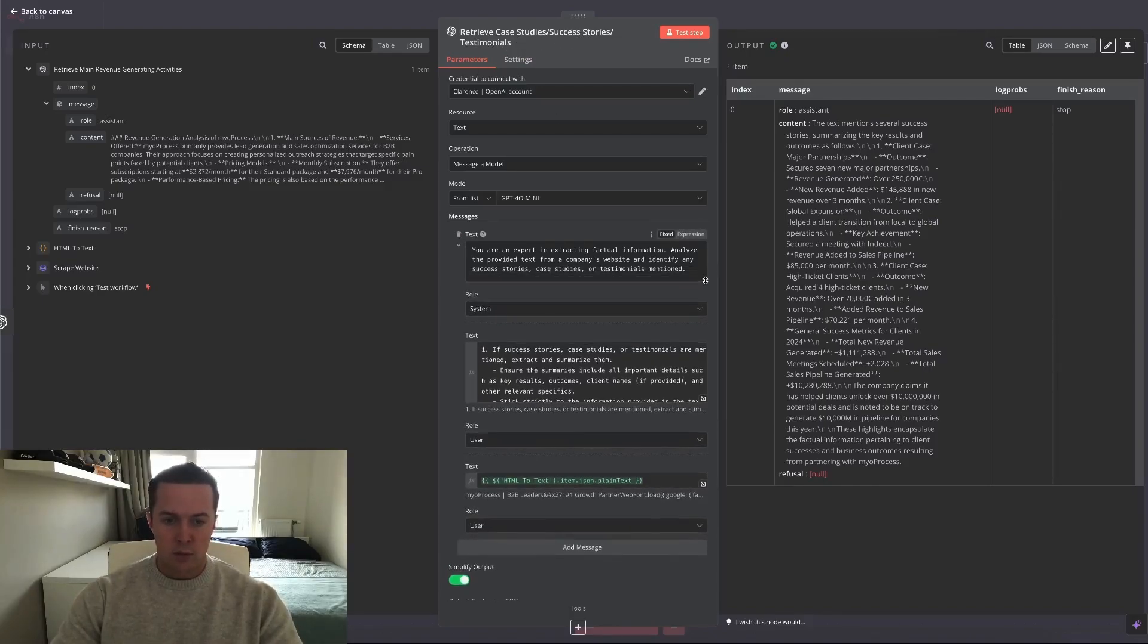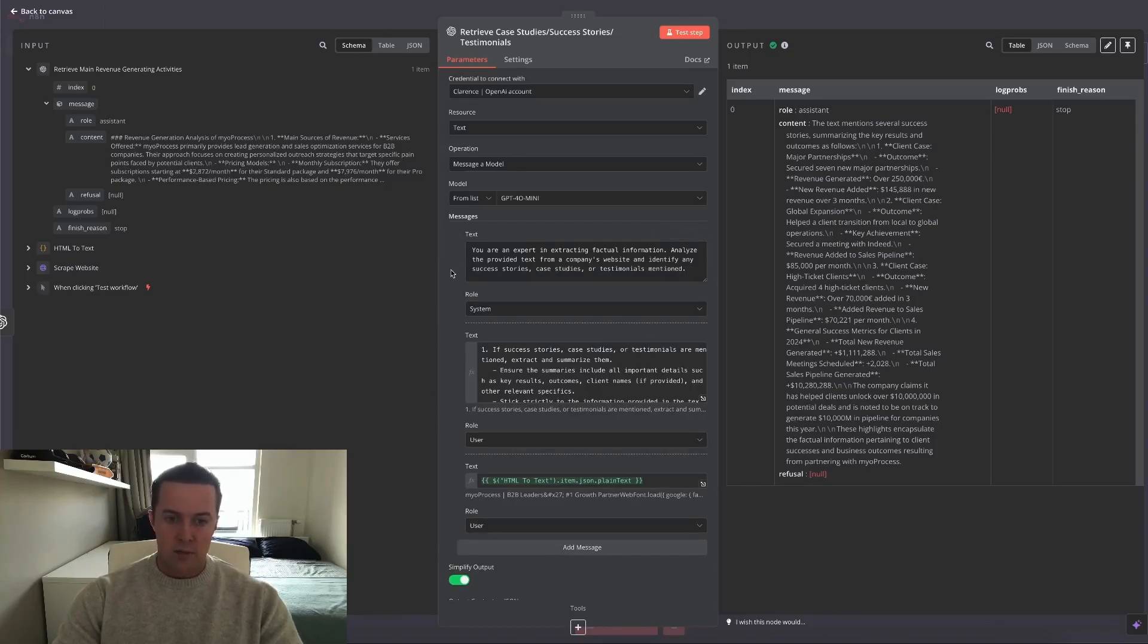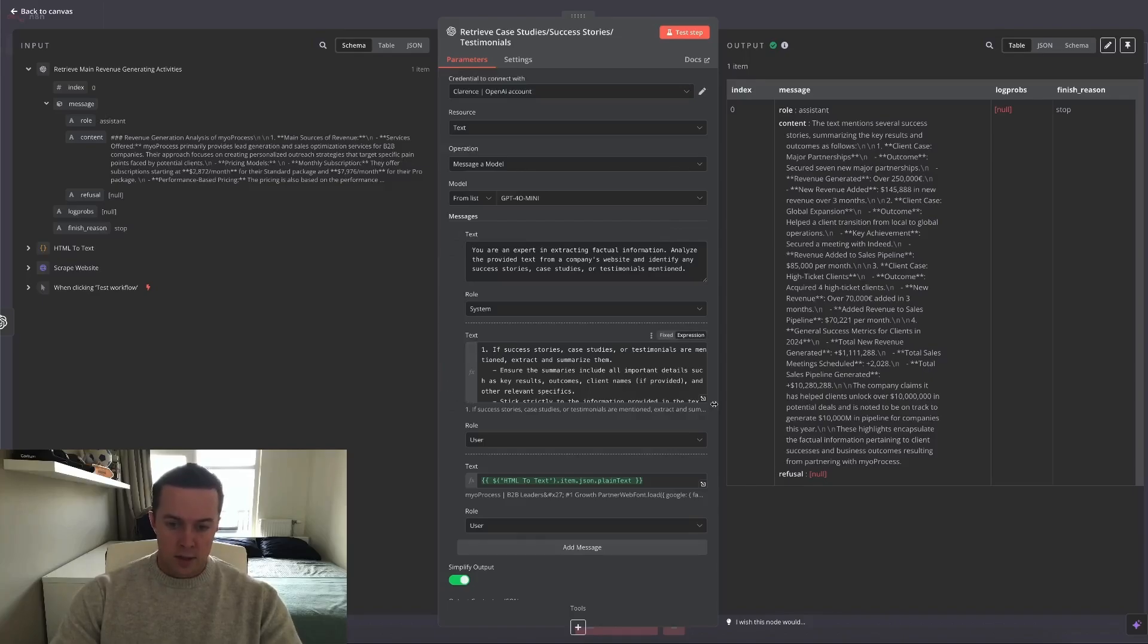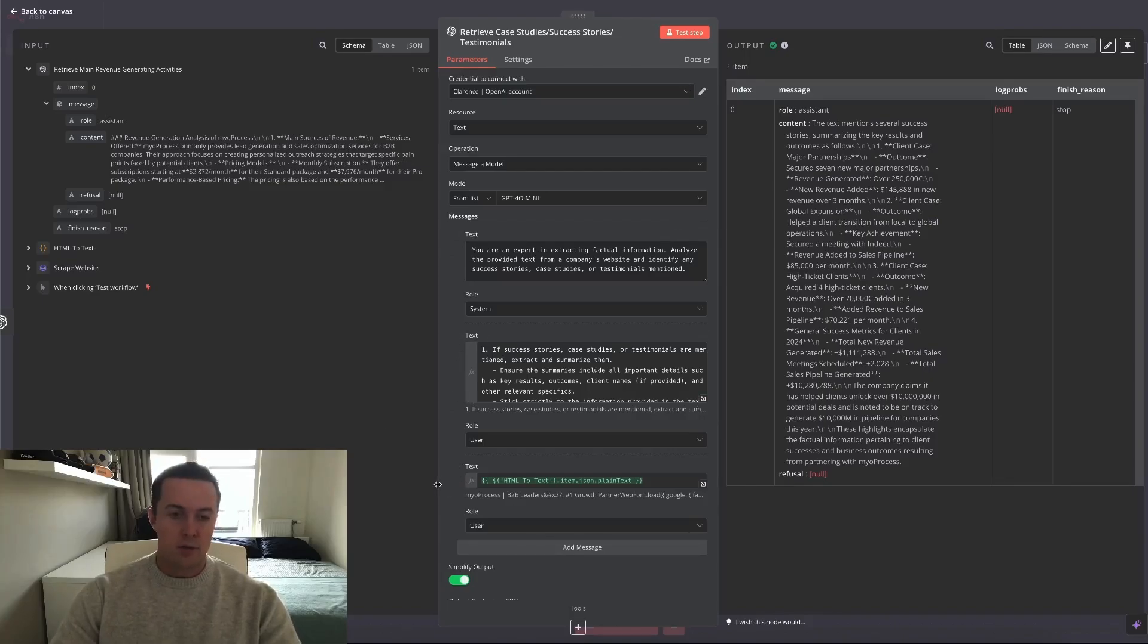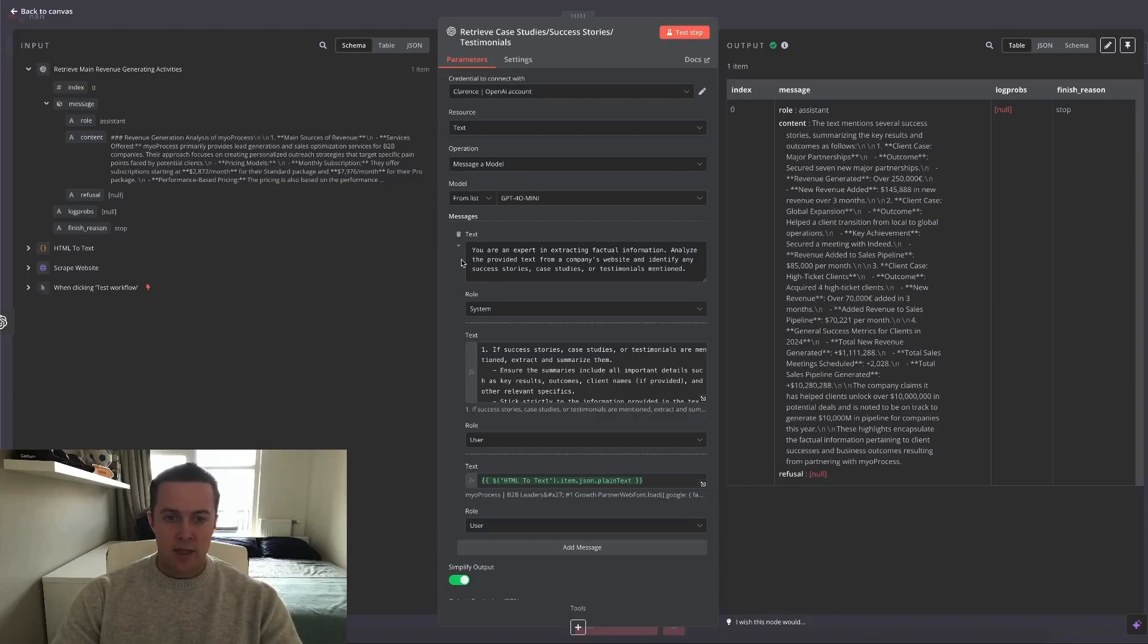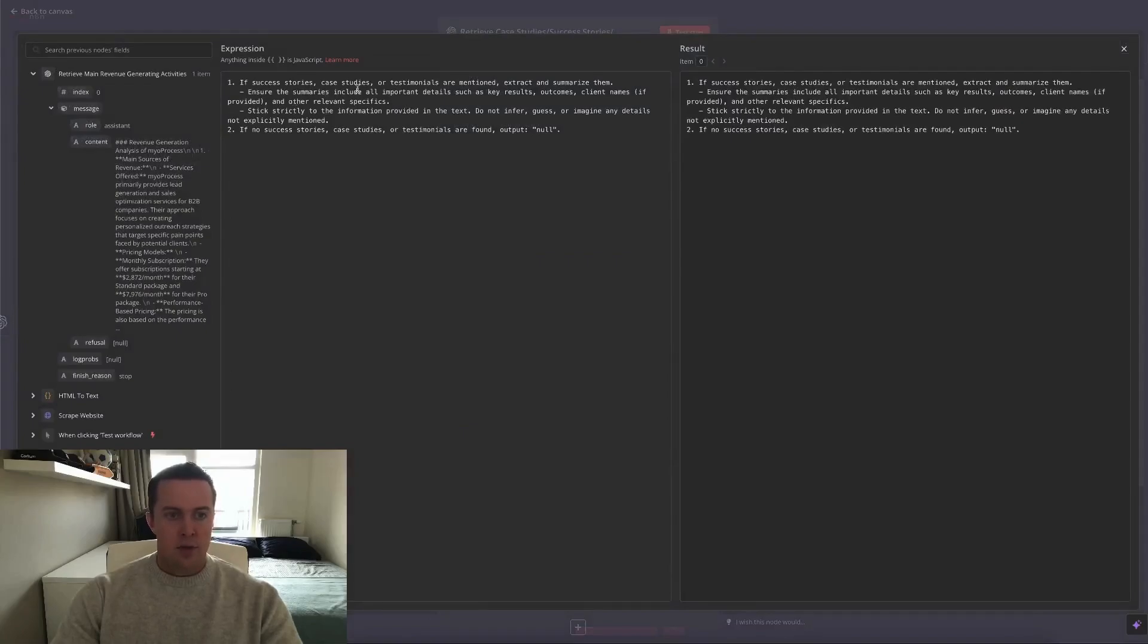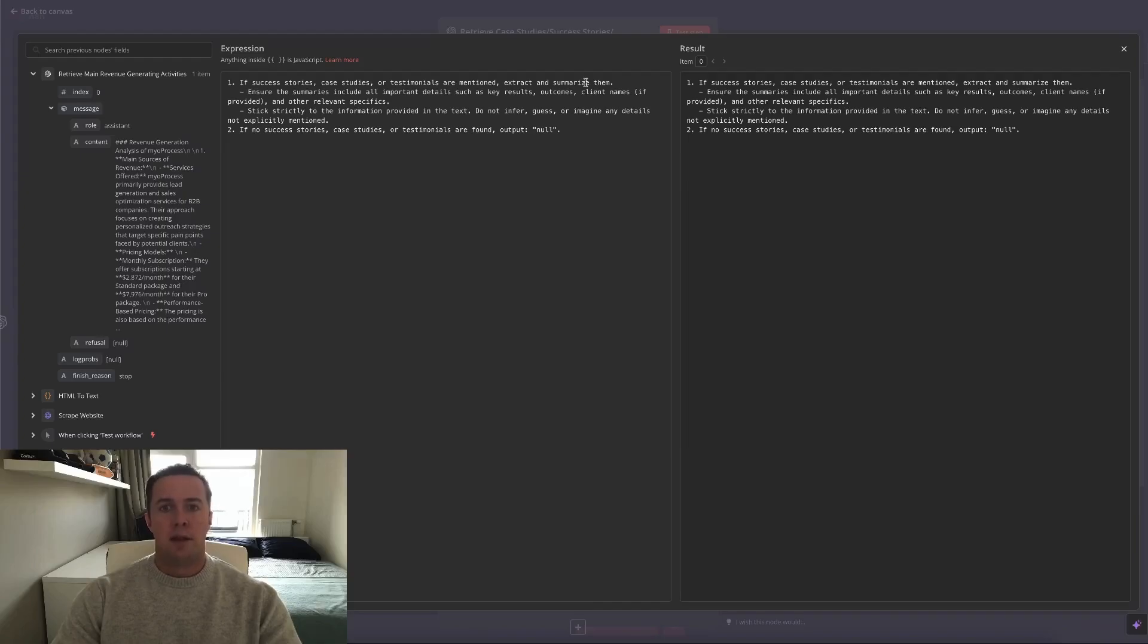So as you can read here, I've asked this large language model to retrieve case studies, success stories, or testimonials. And I'll go over the prompt again. Same setup, system where I just give it a context of what it is, then the task, and then lastly the input which it needs to analyze and summarize for me. So you're an expert in extracting factual information. Analyze the provided text from a company's website and identify any success stories, case studies, or testimonials mentioned. If success stories, case studies, or testimonials are mentioned, extract them.